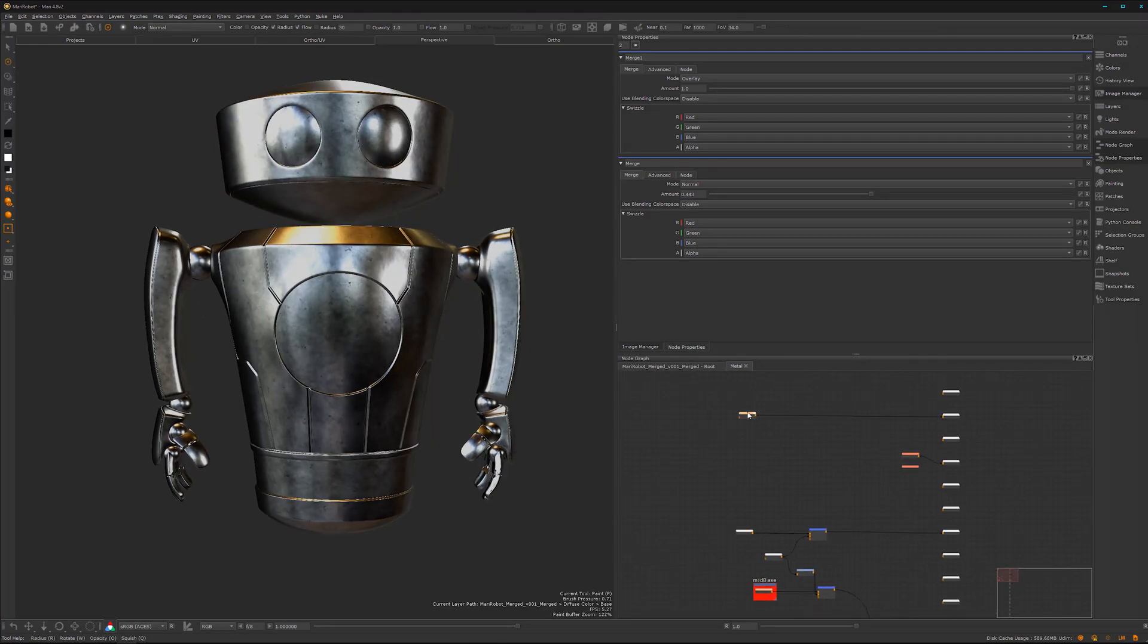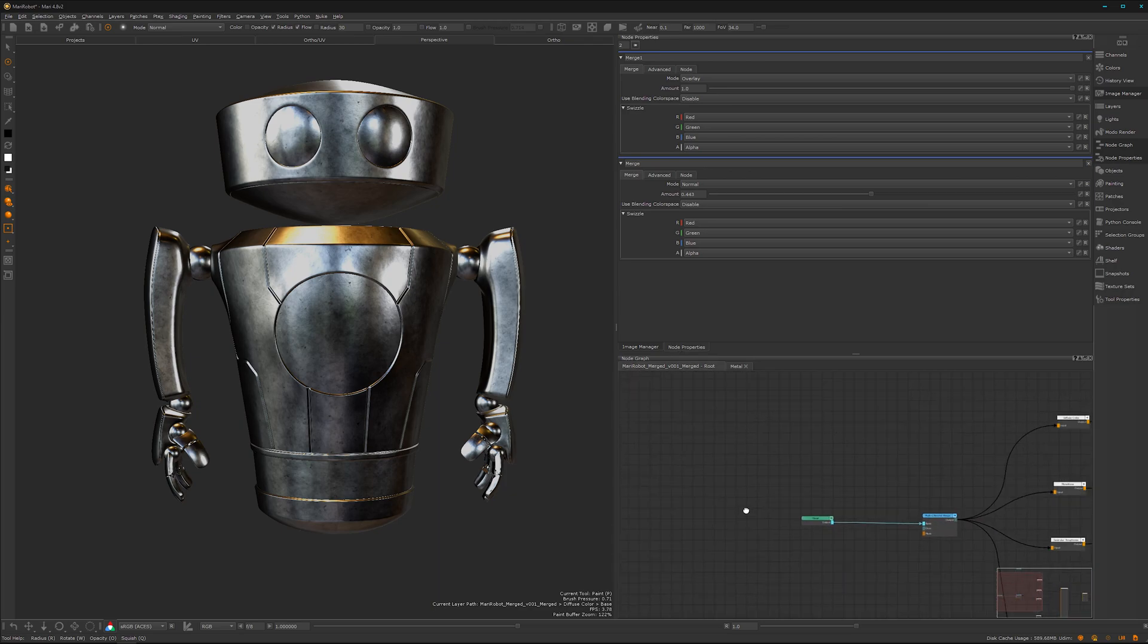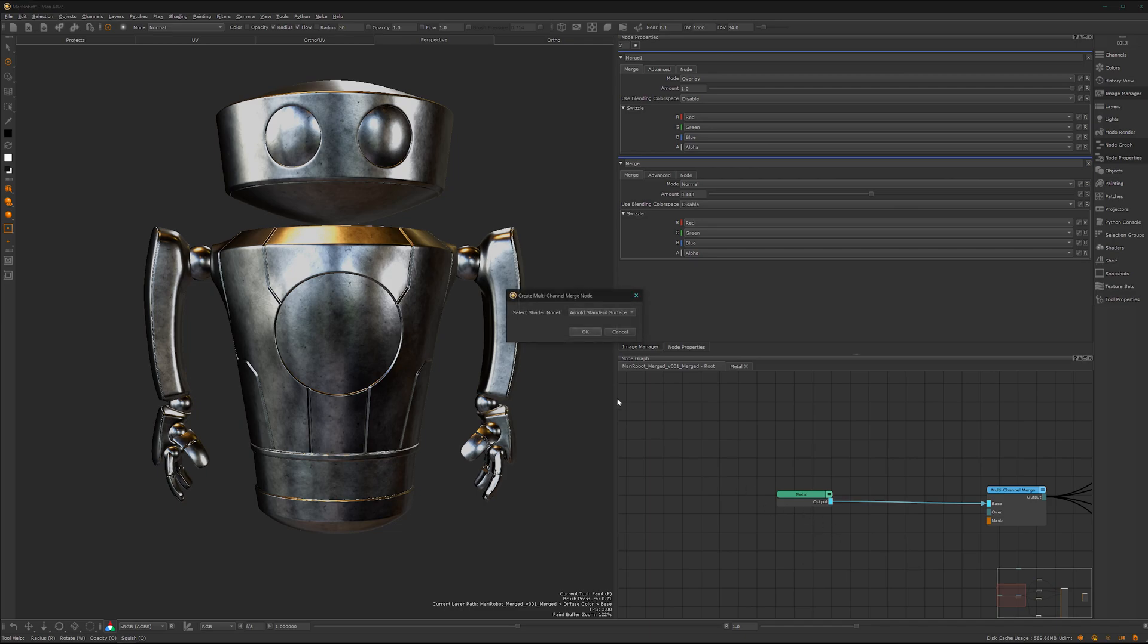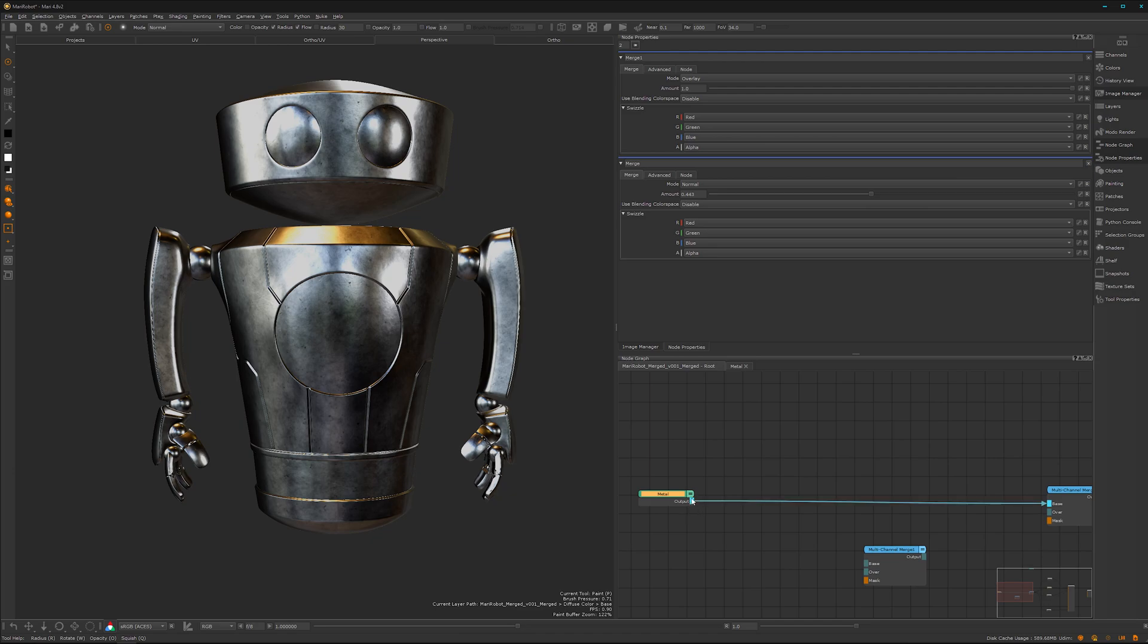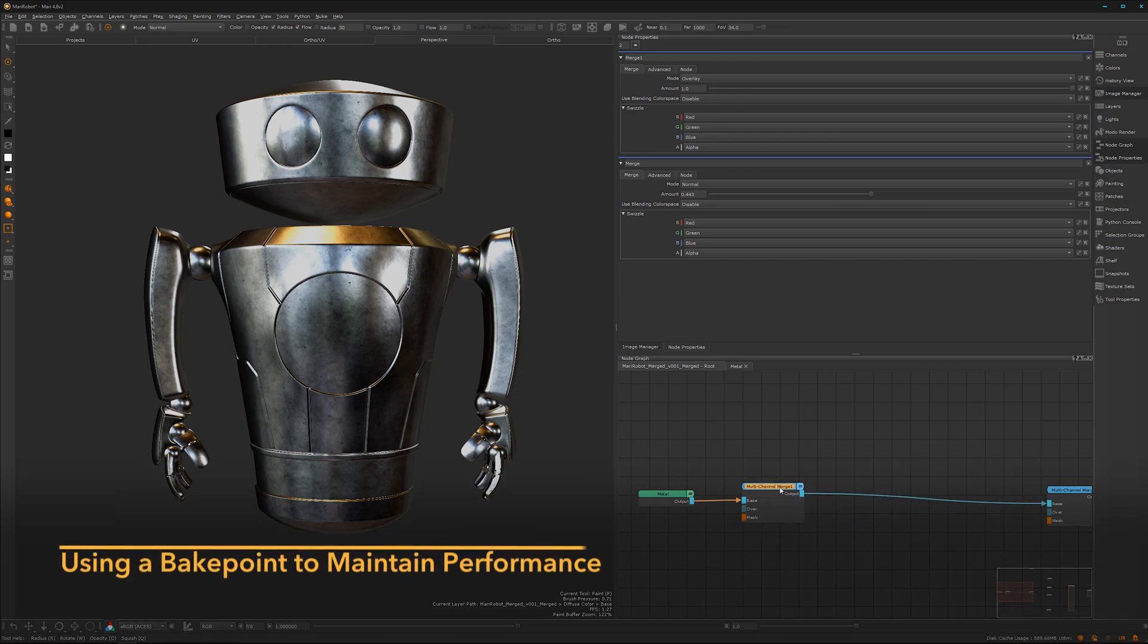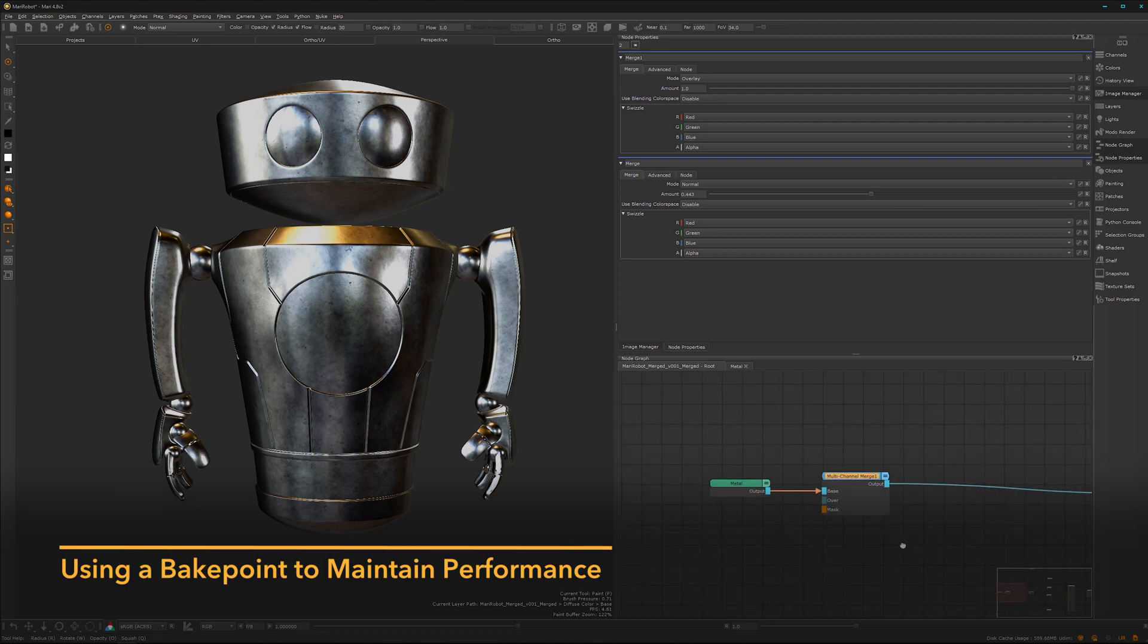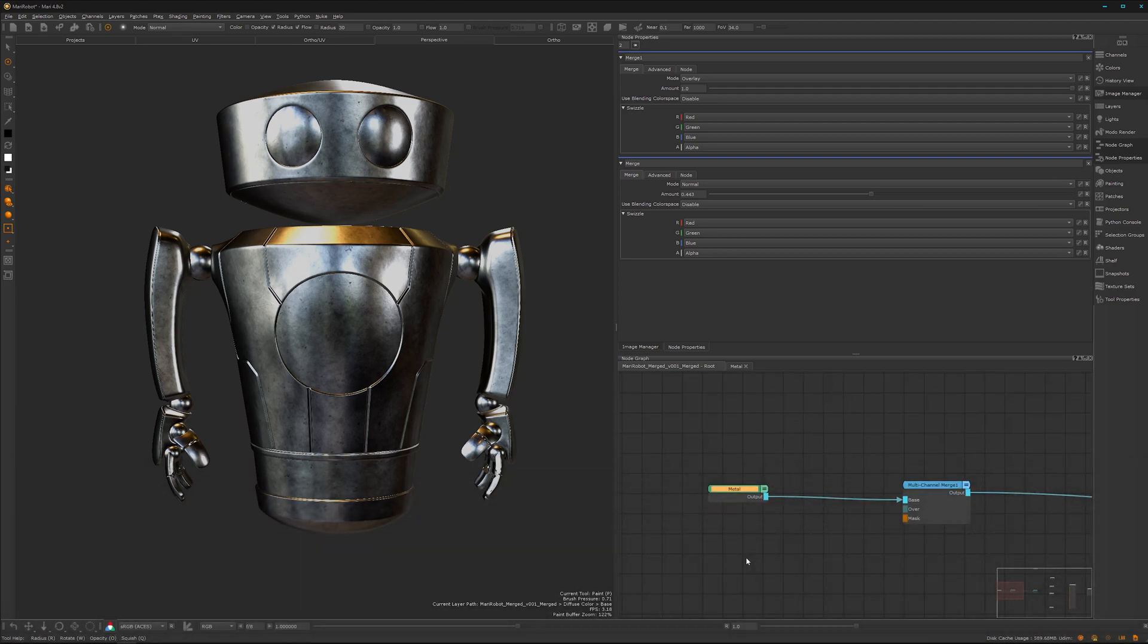We want to continue on the next material, but before we do that we want to insert a new multi-channel merge node. We can pipe it up here to the base. We can use a bake point.